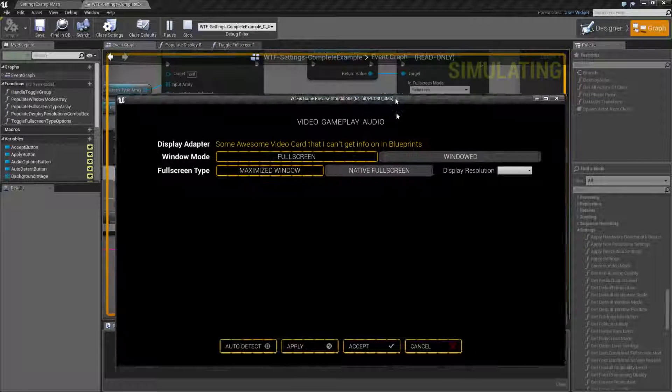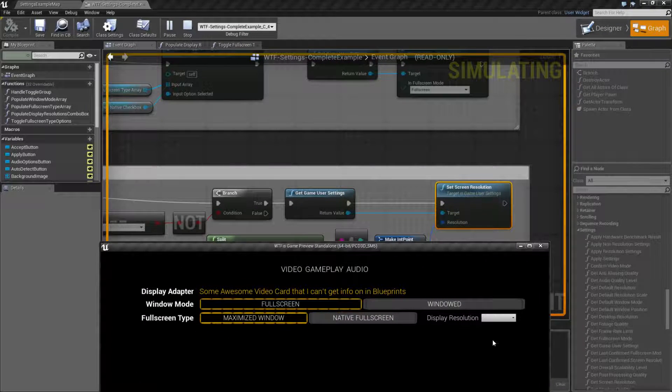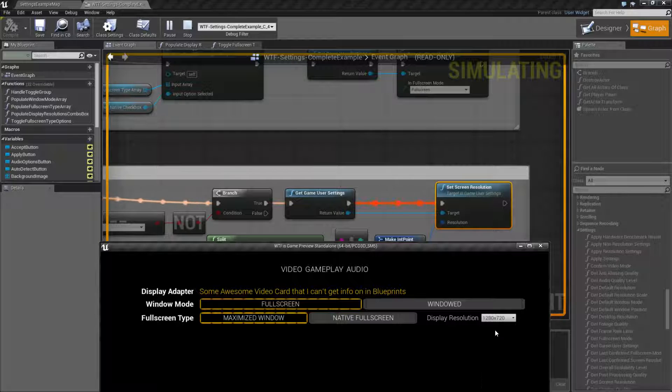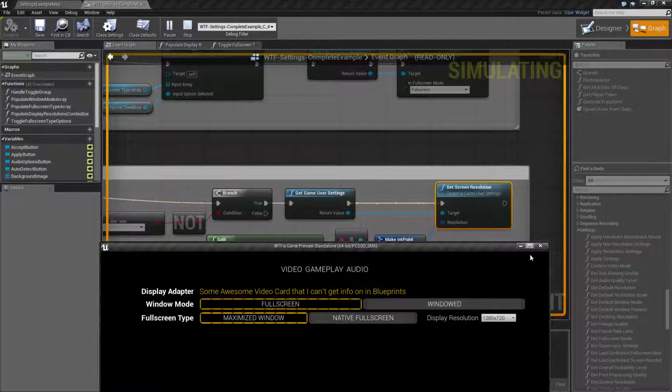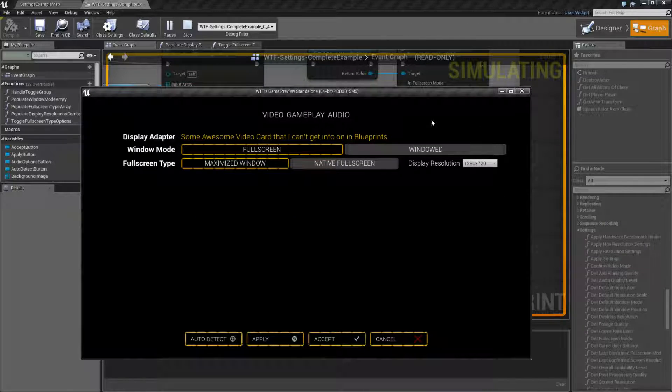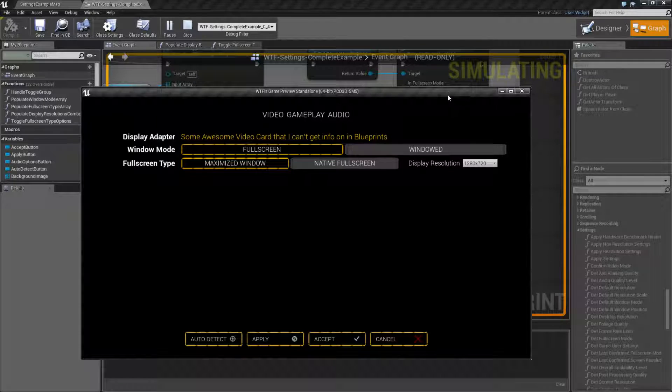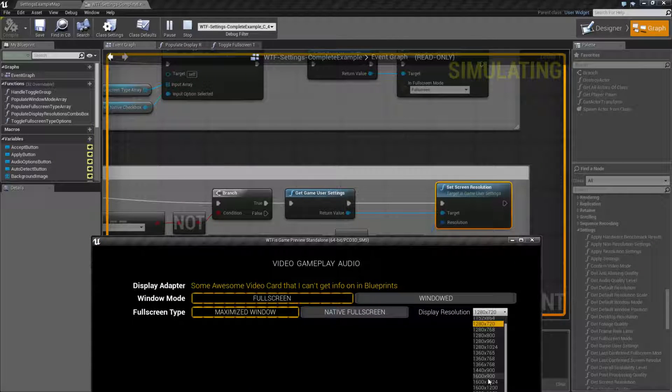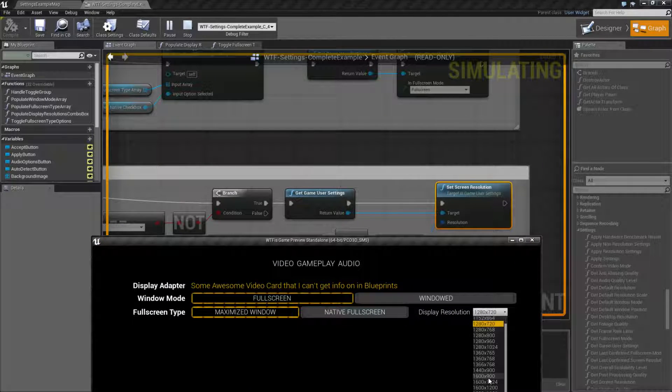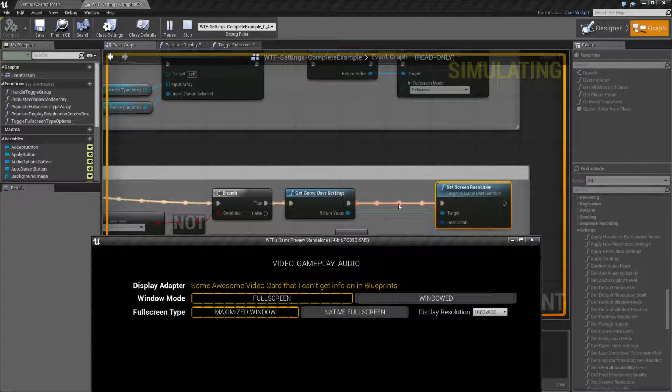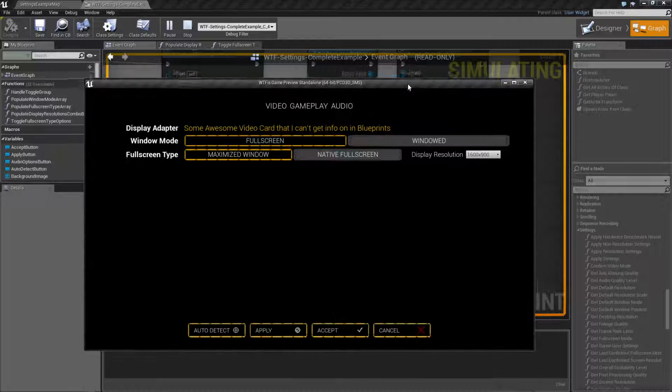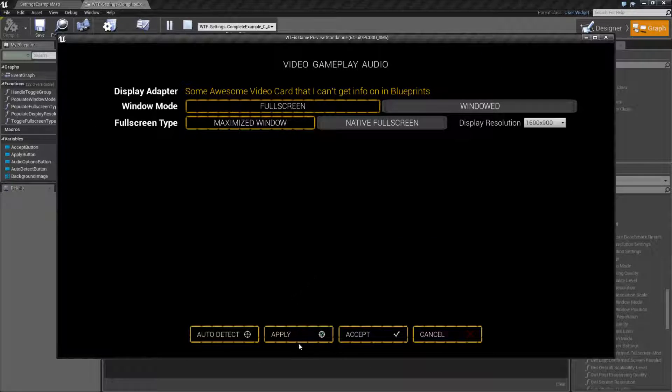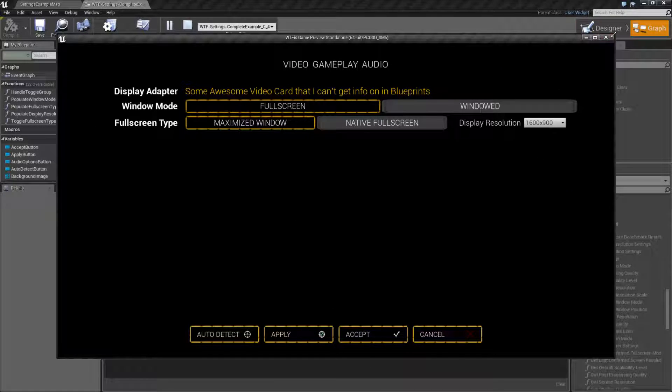We'll go back to here, and I'll change my resolution to this one. And you'll notice it fired off, and we ran the node. But nothing actually changed on the screen. I can show you it again. We'll go to 1600x900, and it fires off again. Now when I hit apply, now the resolution changes.